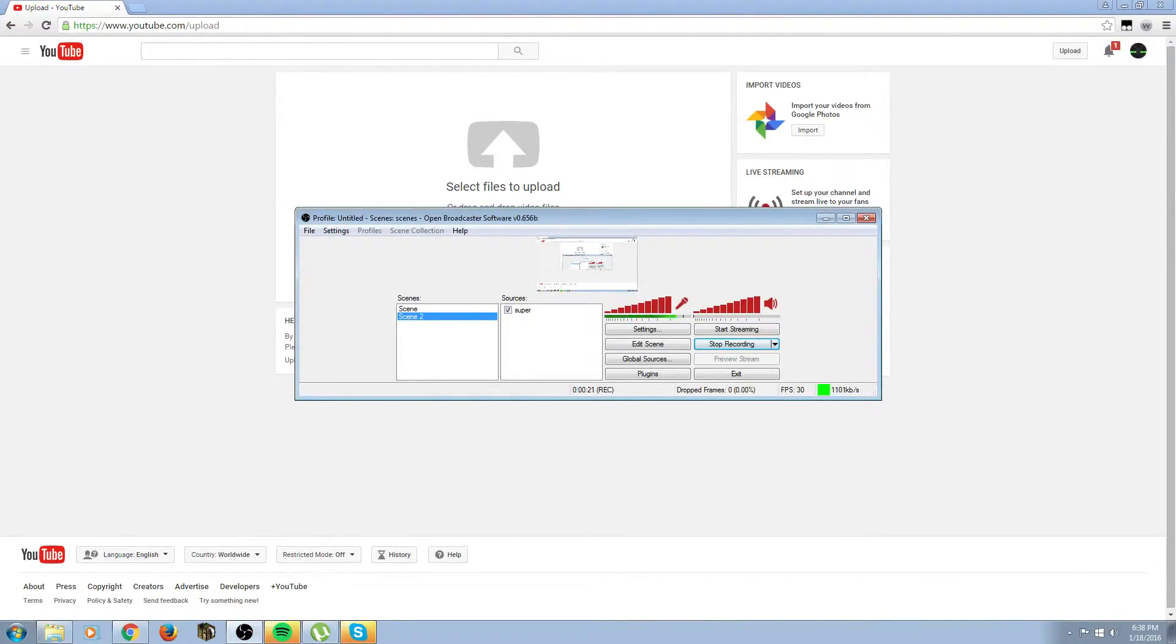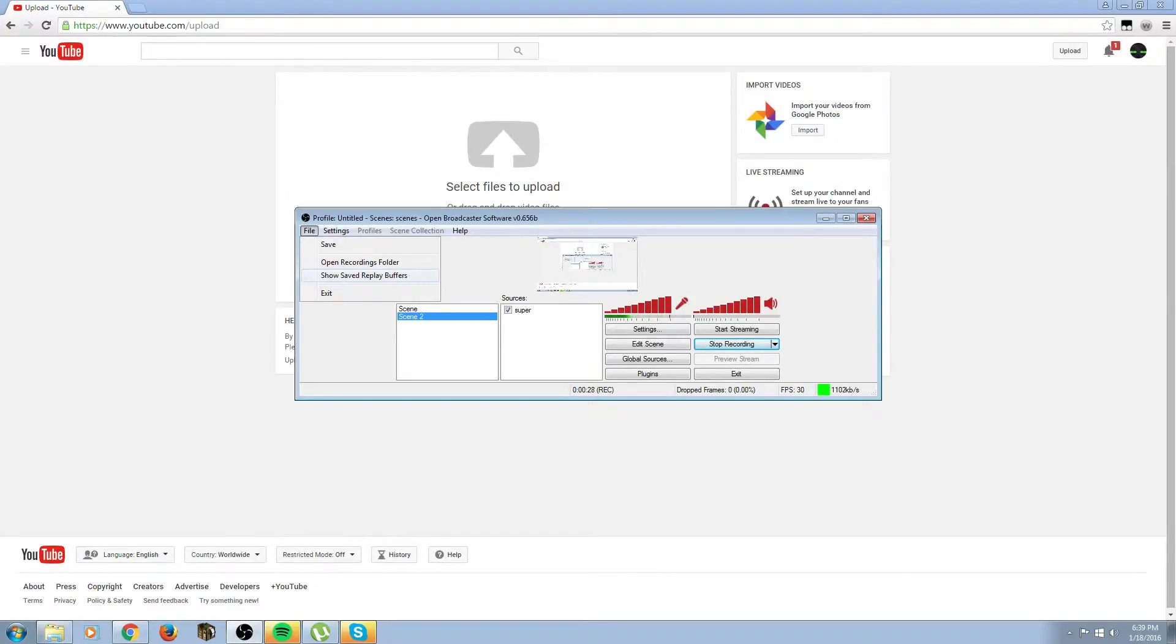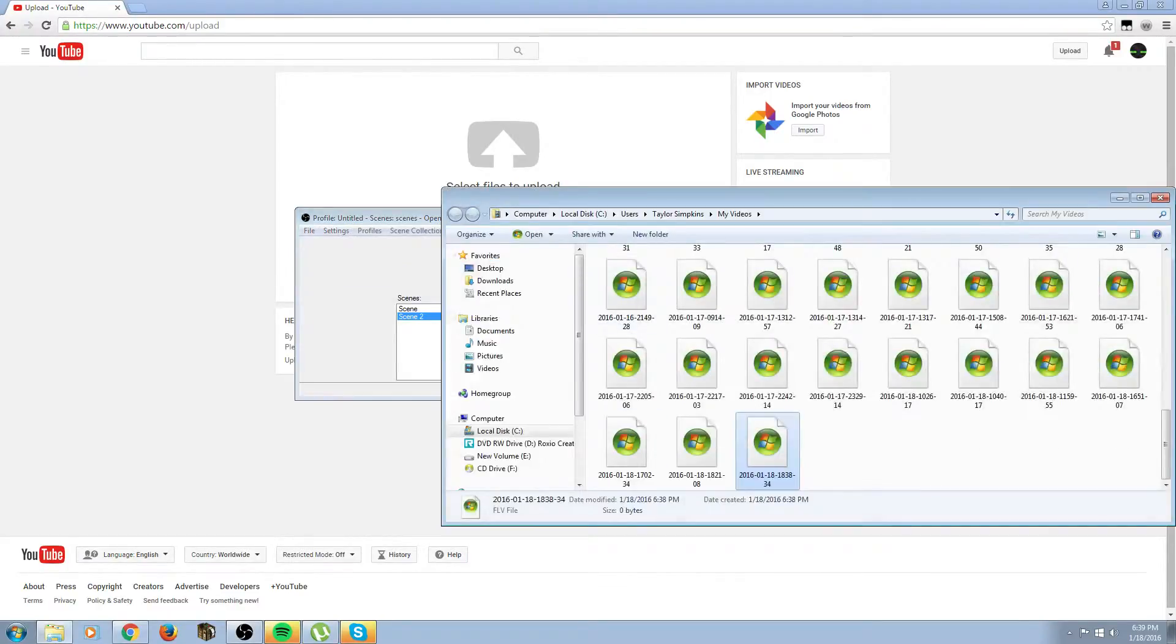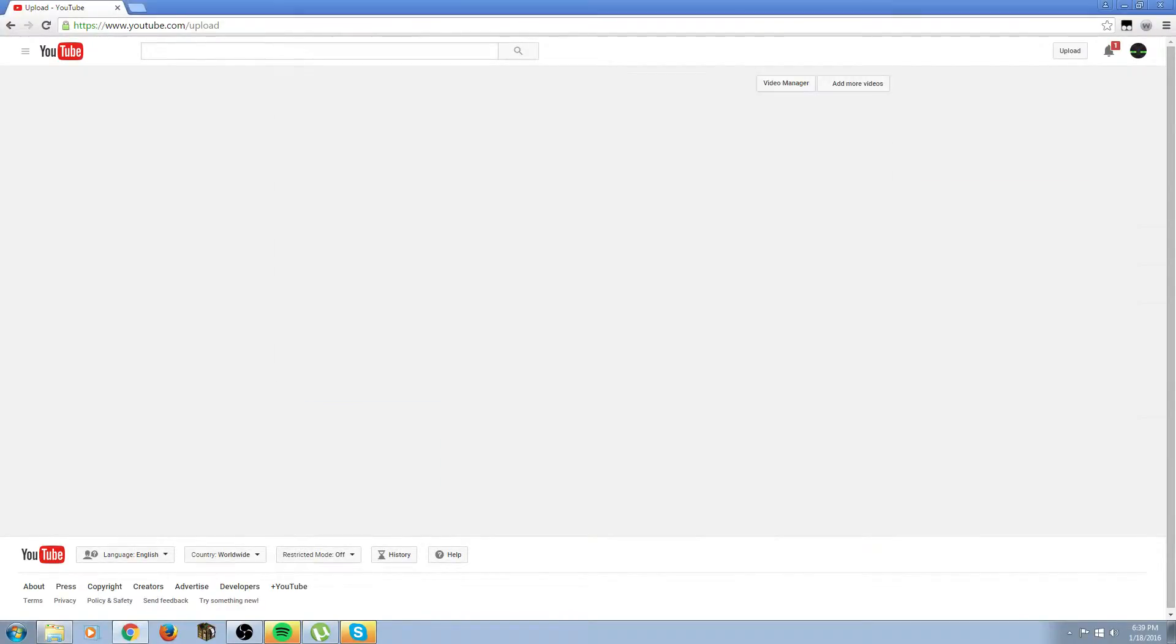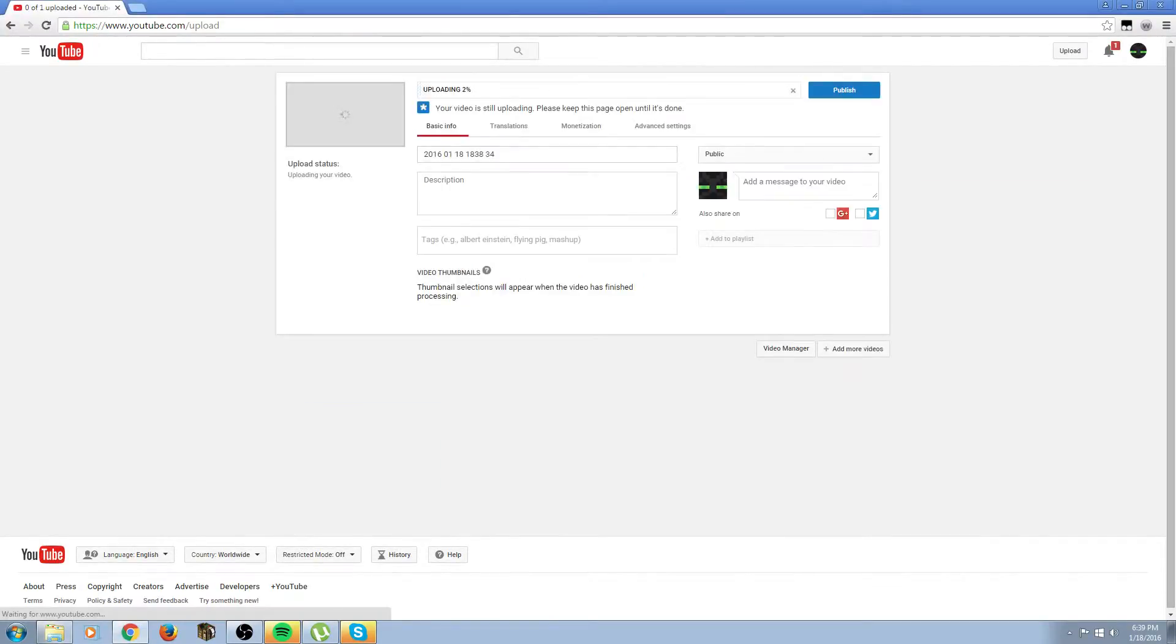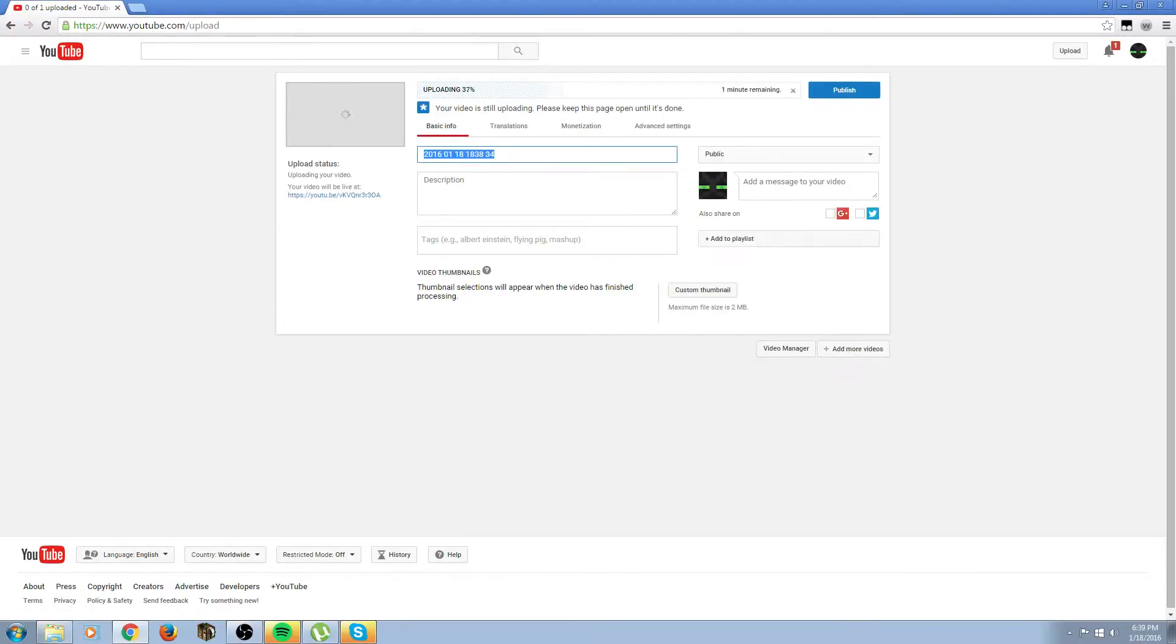So when you're done recording on OBS, you'll go to file, then go to your videos, then drag your video into the middle of the screen. It should say upload.